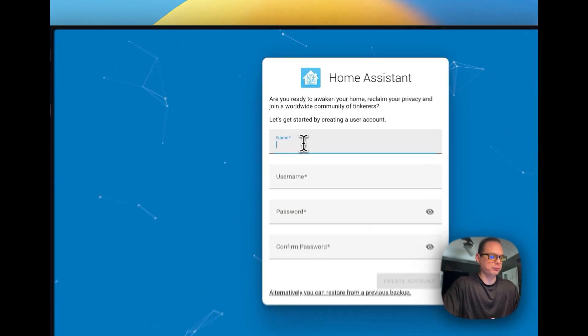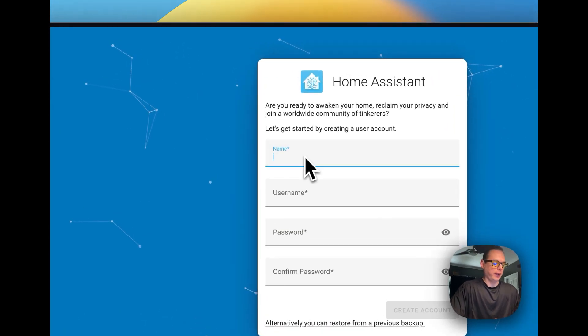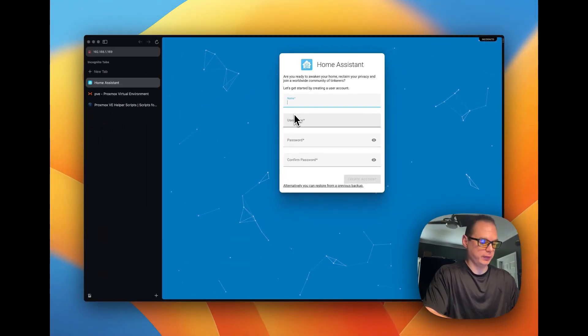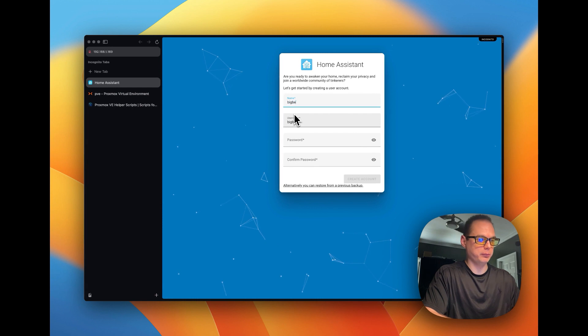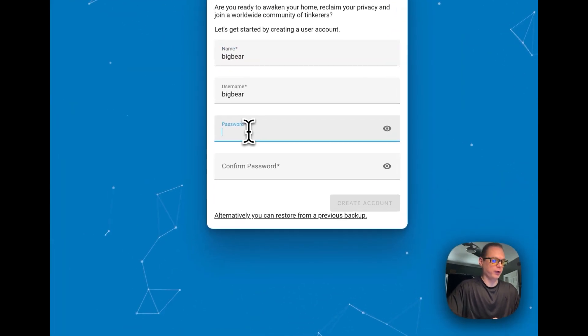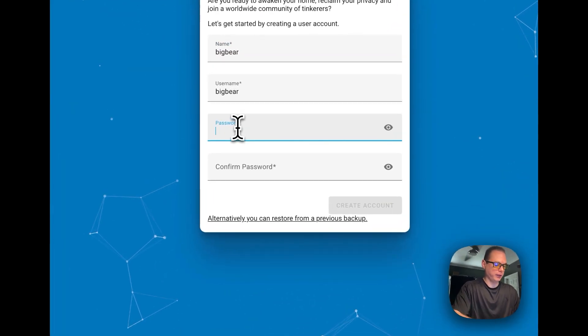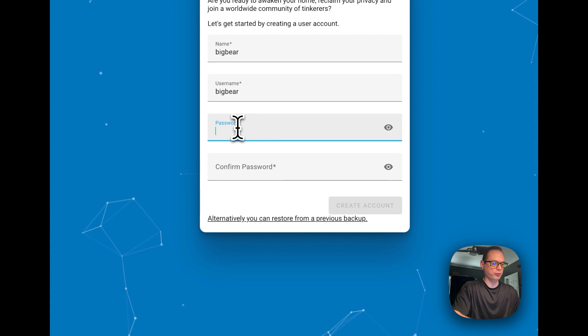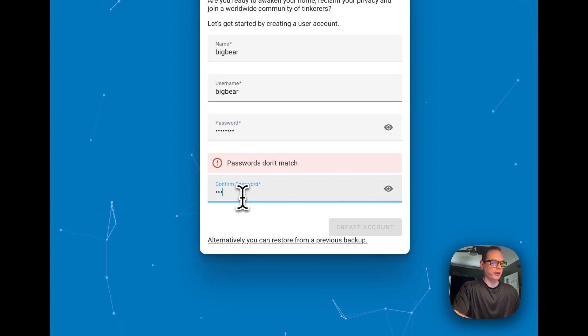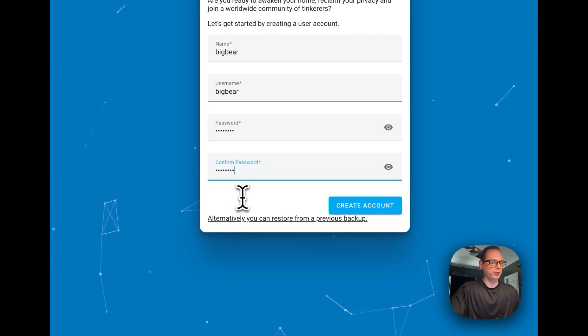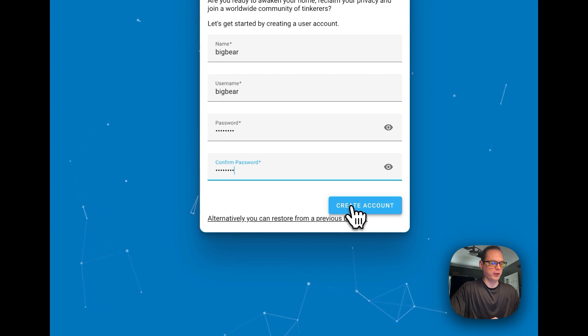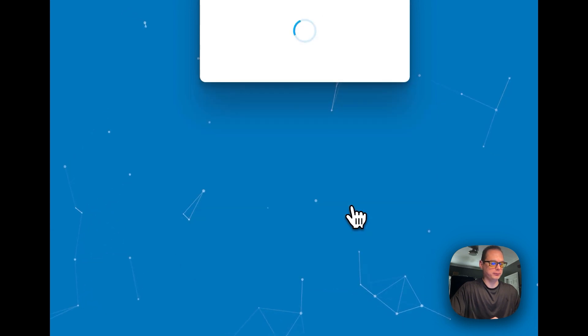It came up. Now I'm going to just type in, Big Bear, and then I'm going to just do a password. Now you create account.